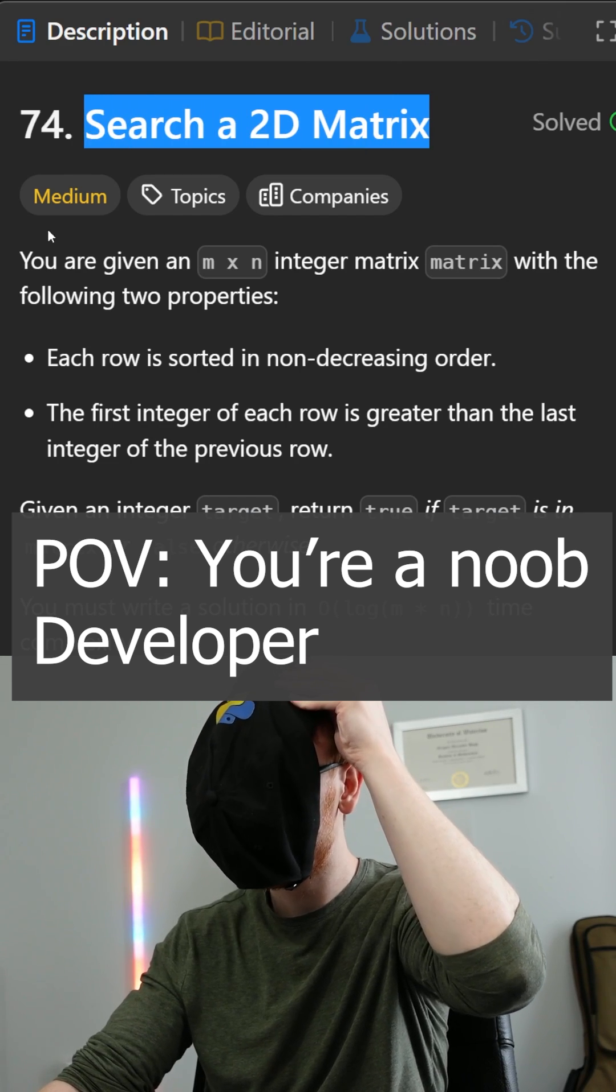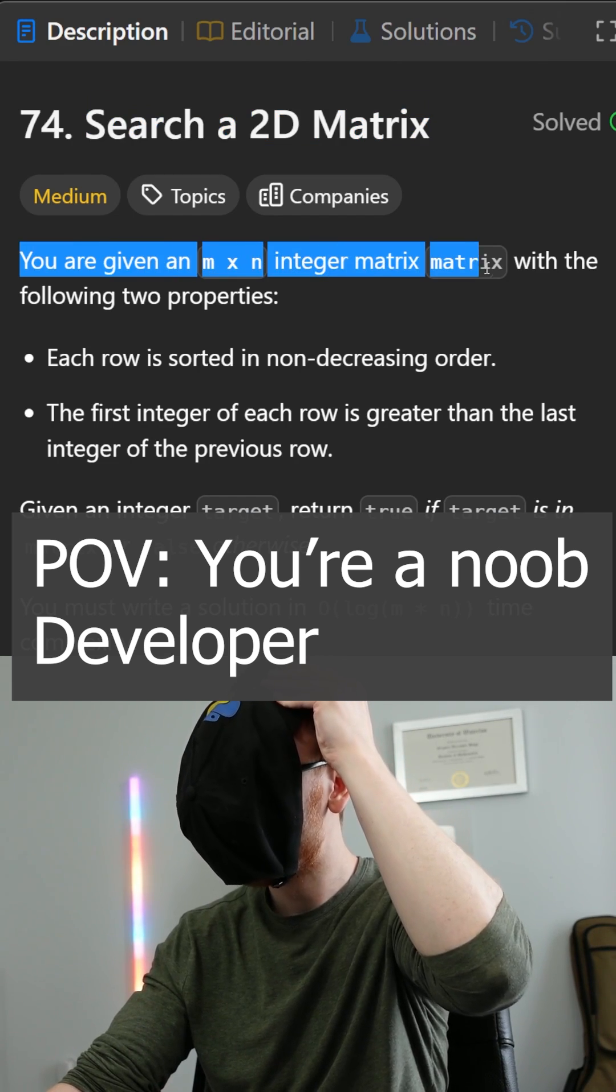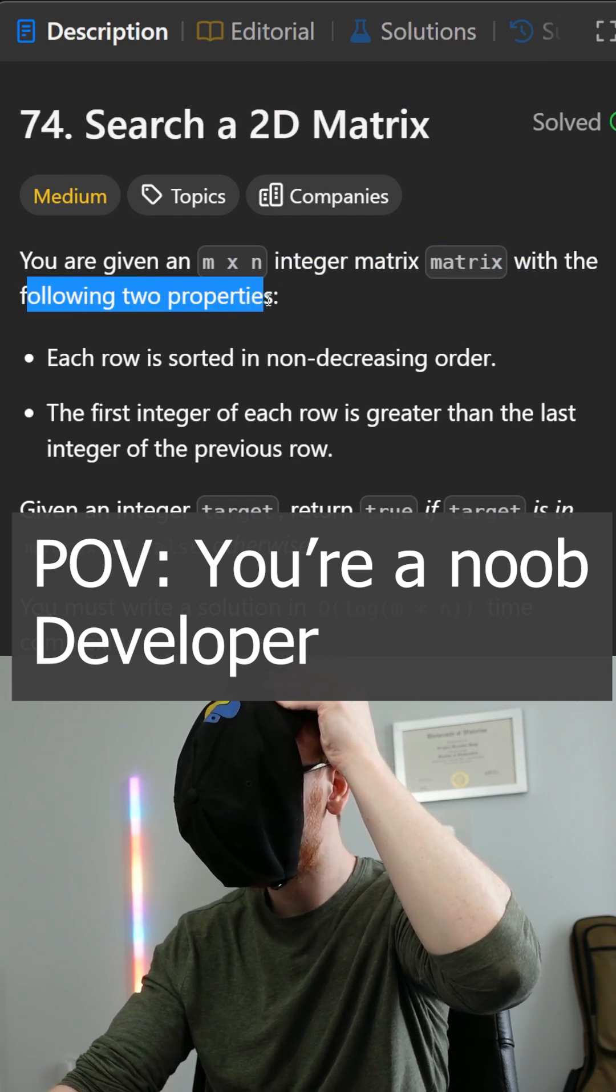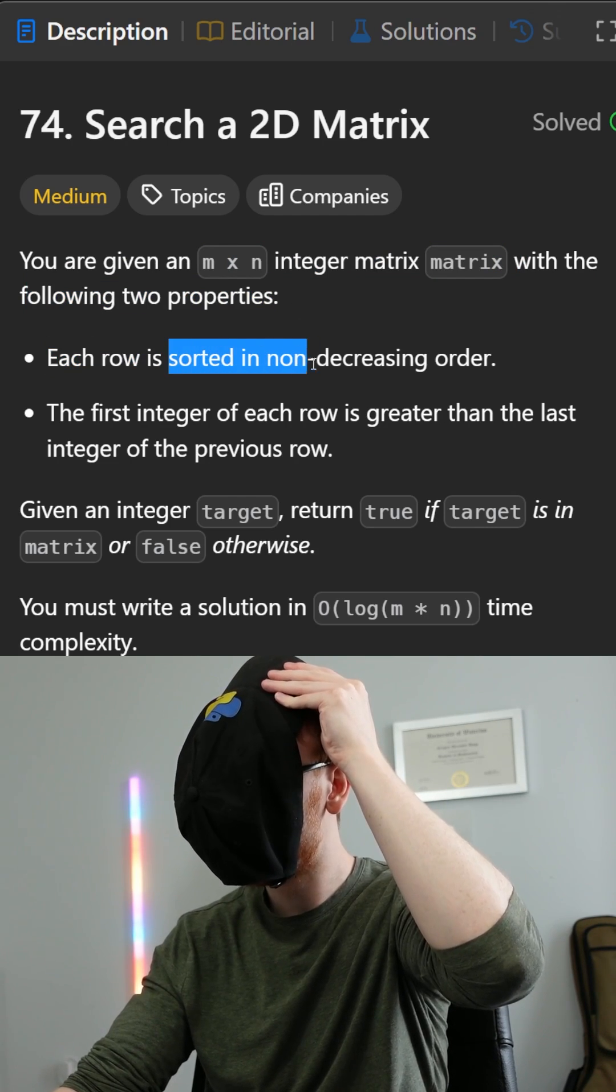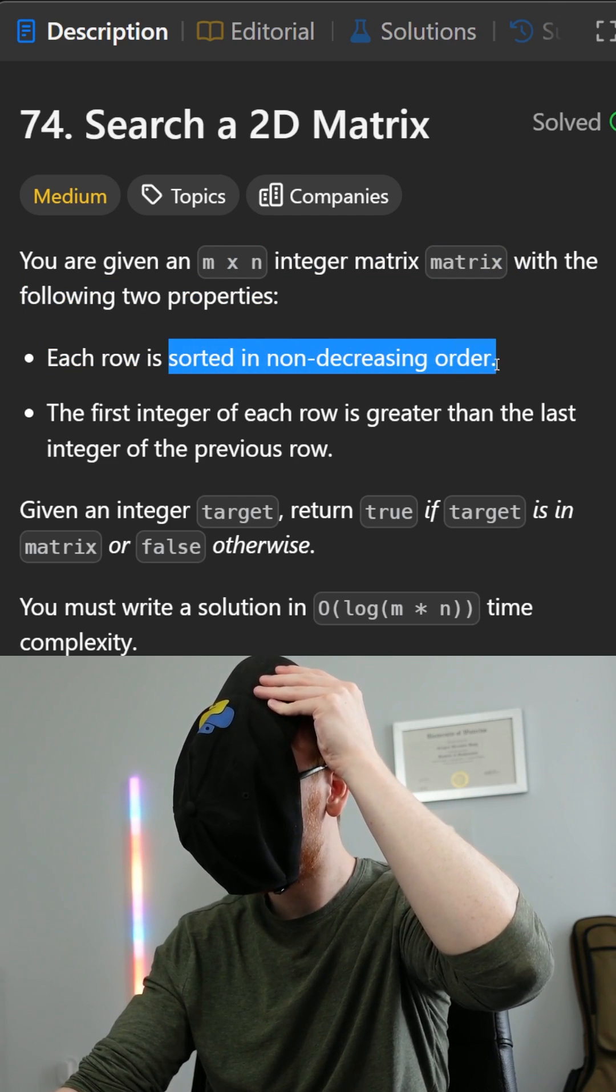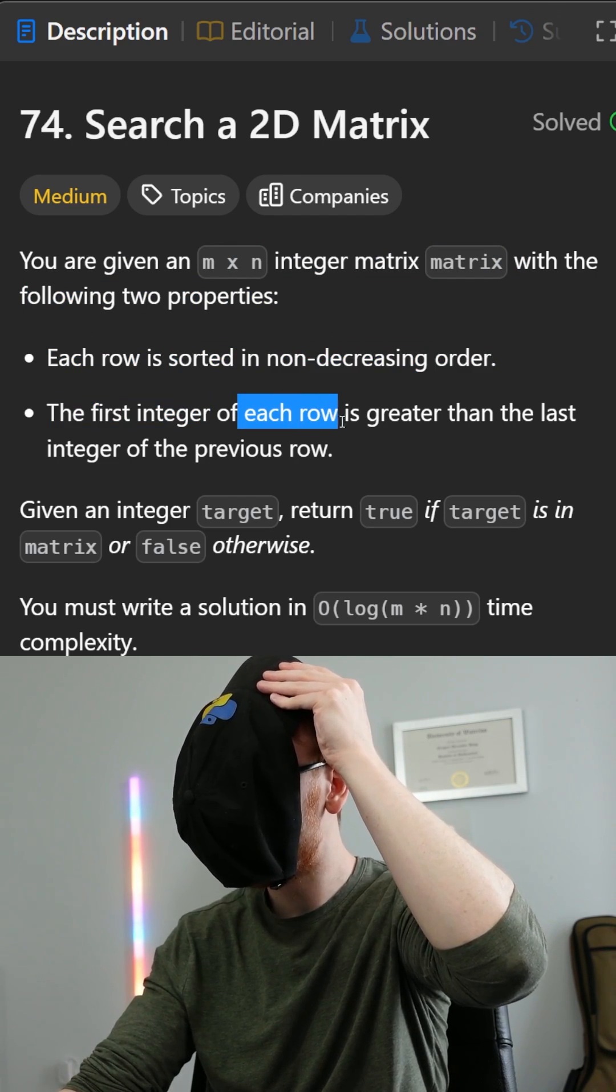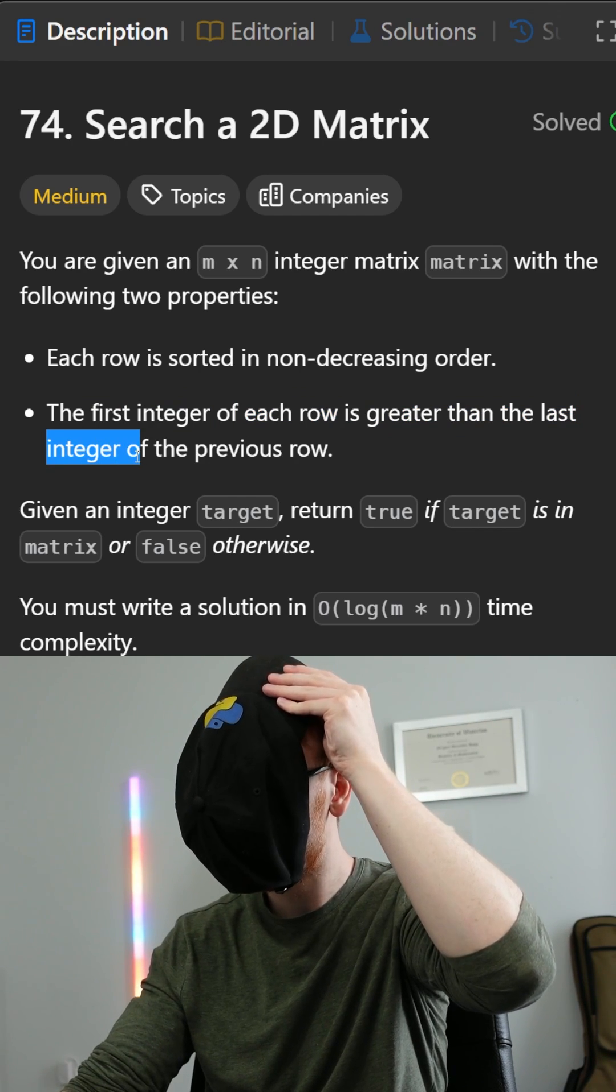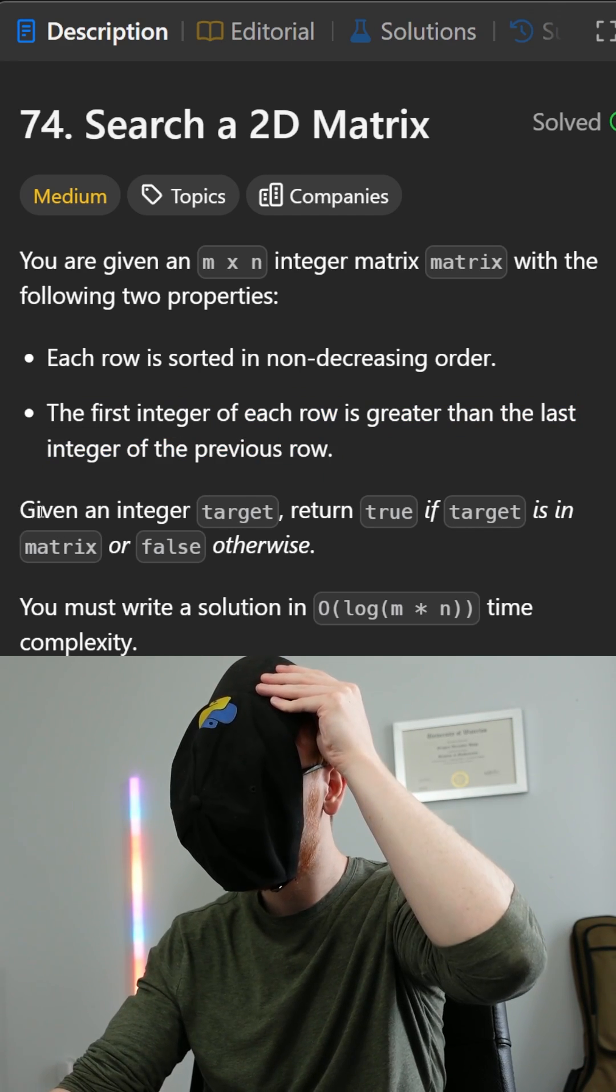Search a 2D matrix. You're given an m by n integer matrix with the following two properties. Each row is sorted in non-decreasing order, and the first integer of each row is greater than the last integer of the previous row.